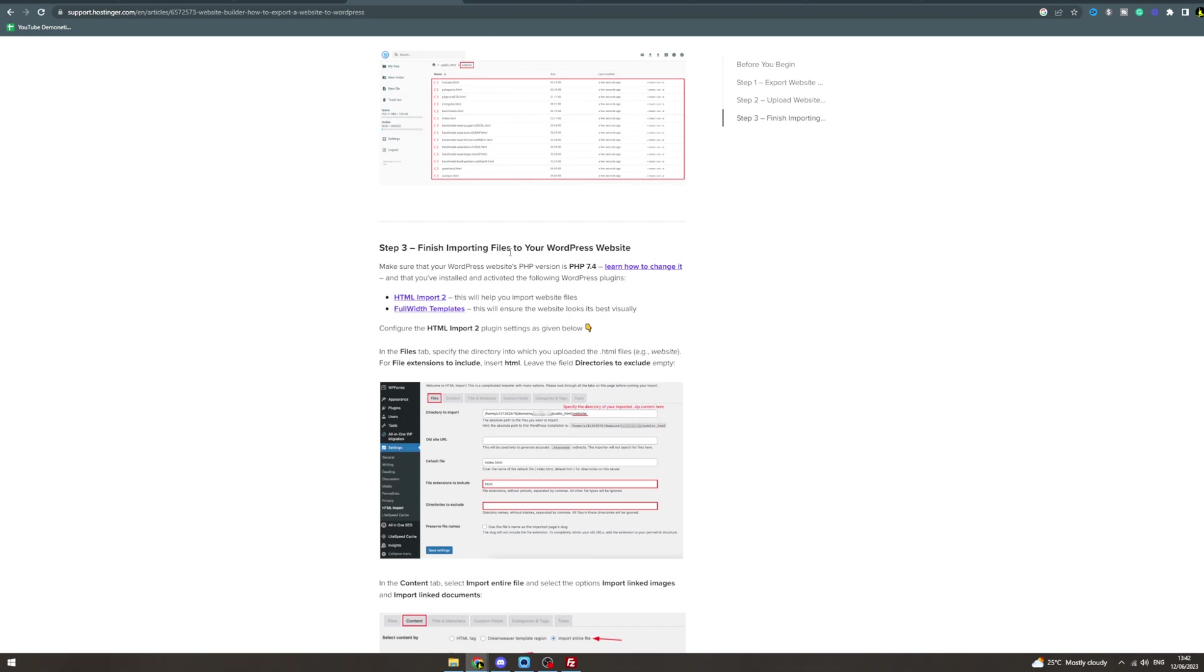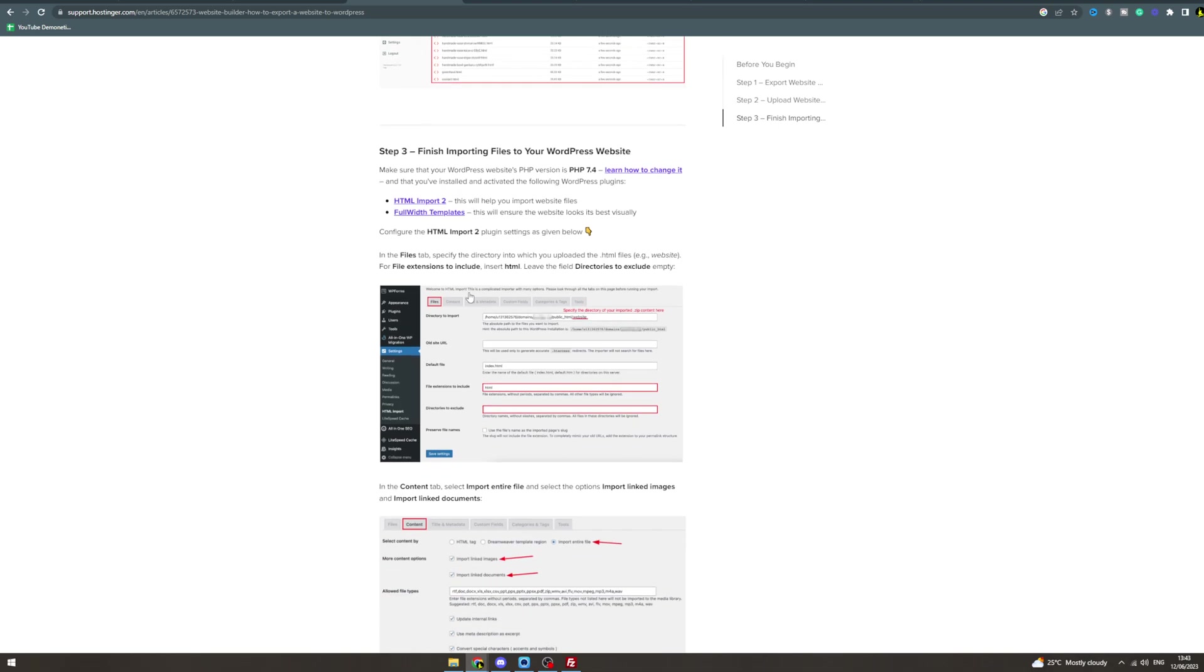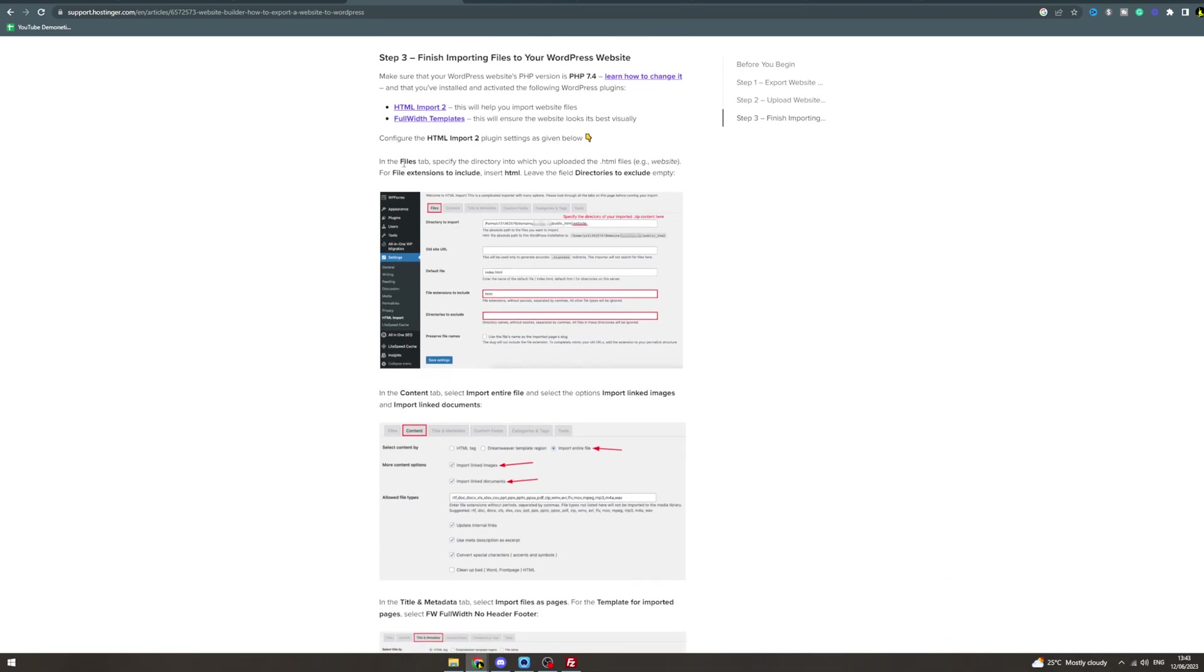Step 3: You need to finish importing your files to WordPress. Make sure it's on the right versions and you have these plugins installed. In Files, specify the directory into which you have uploaded the HTML files. If you called it website, do that. For file extensions to include, insert HTML. Leave the field directories to exclude empty.